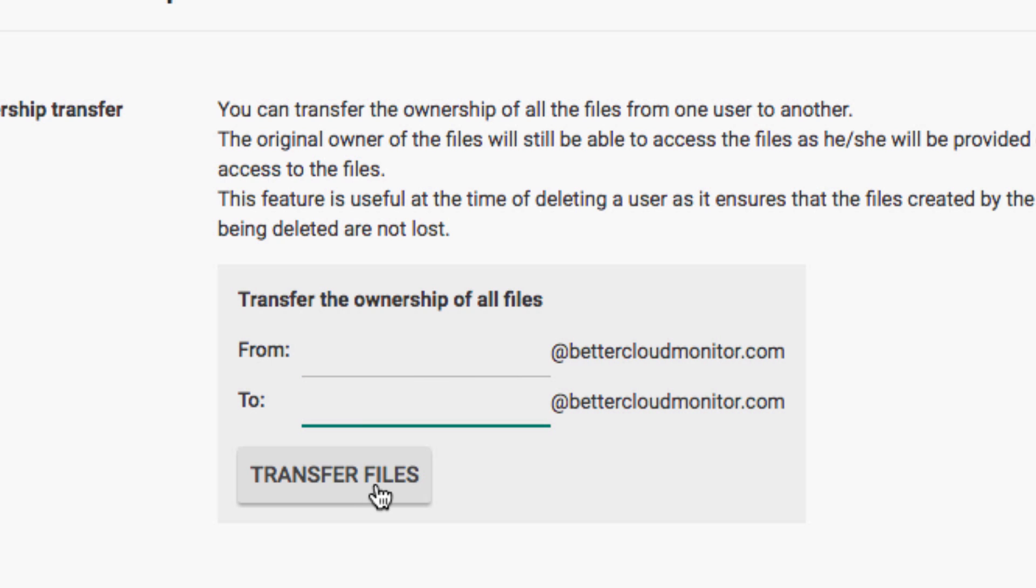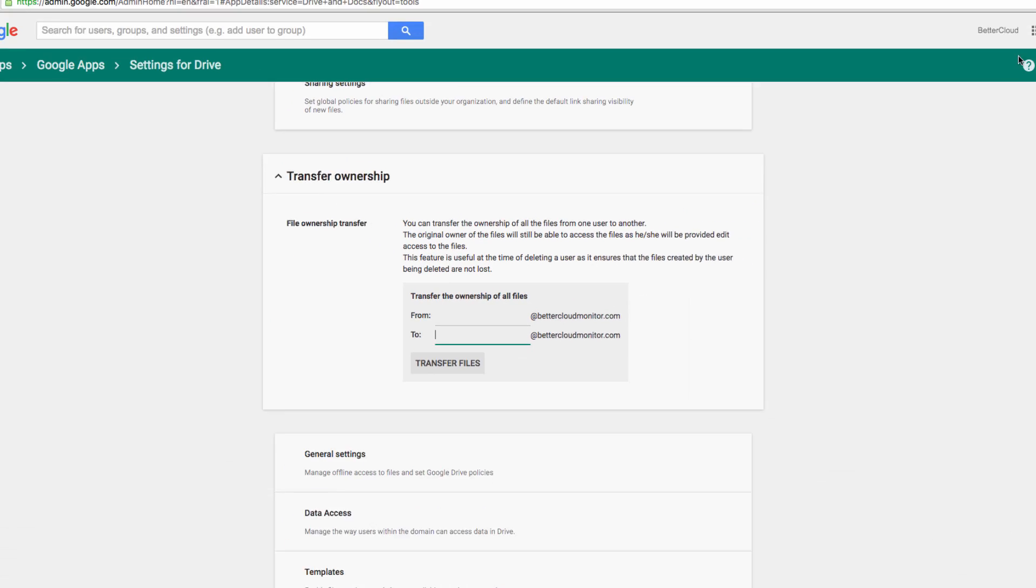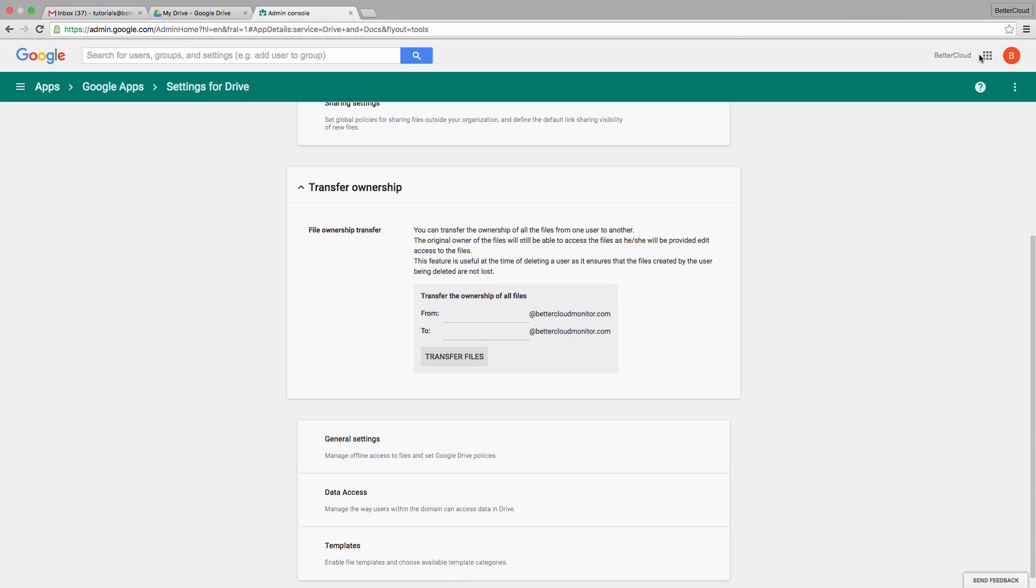However, this can only transfer all of the files of the first user. You can't pick and choose. Now sometimes, you may need to divide a user's files among several different new users. And to do this, you need to use a third-party app called BetterCloud.